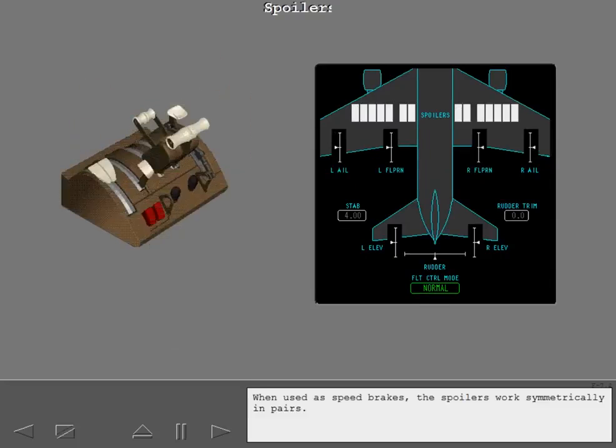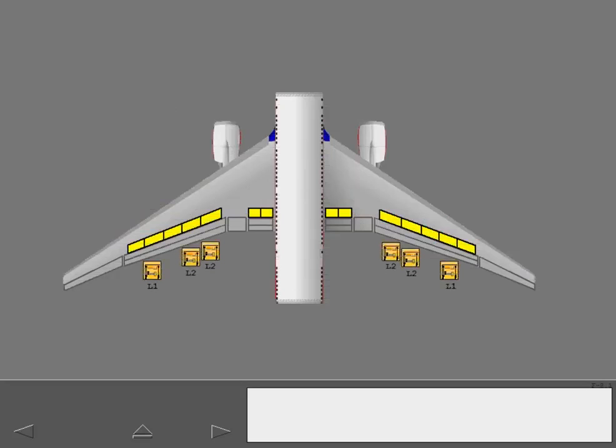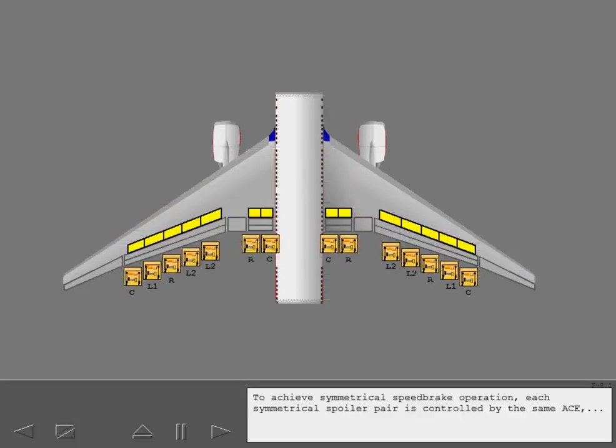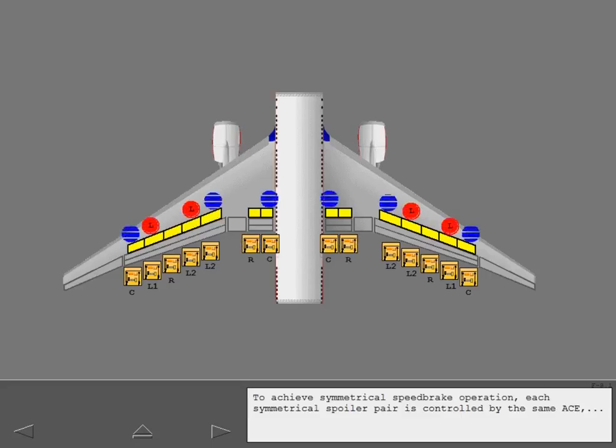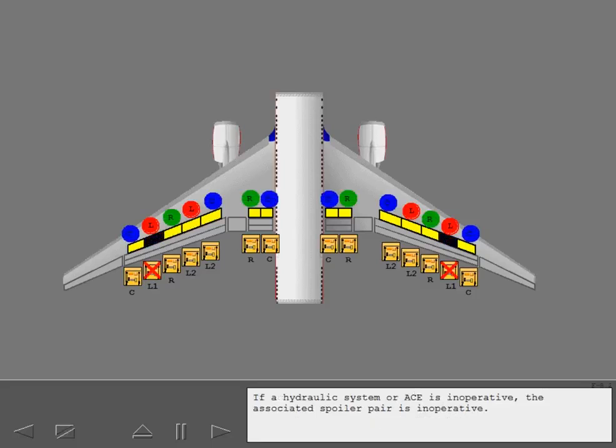When used as speed brakes, the spoilers work symmetrically in pairs. To achieve symmetrical speed brake operation, each symmetrical spoiler pair is controlled by the same ACE and operated by the same hydraulic system. If a hydraulic system or ACE is inoperative, the associated spoiler pair is inoperative.